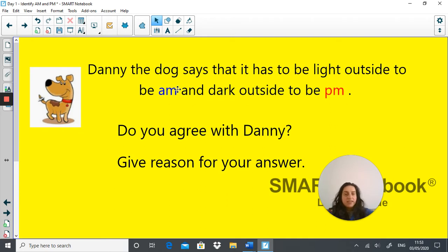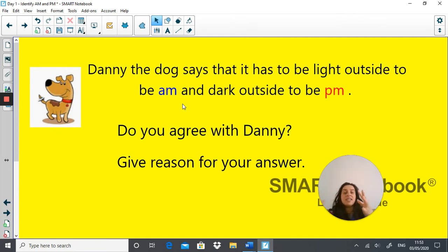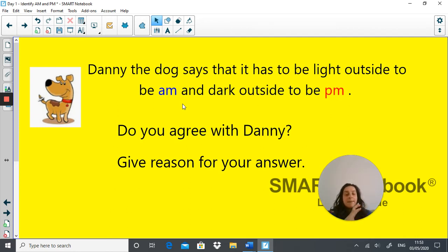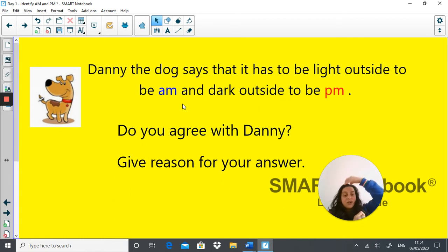Danny Dogg says it has to be light outside to be AM and dark outside to be PM. Do you agree with Danny? Give a reason for your answer. Even though we refer to AM as morning and associate morning with being light, the morning starts at midnight when it is not light. And PM starts at 12 noon, when the sun is at its highest point — broad daylight. So Danny is actually wrong. Did you get that right? Well done.